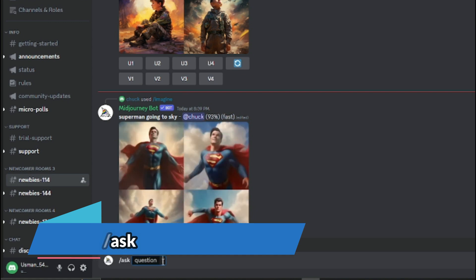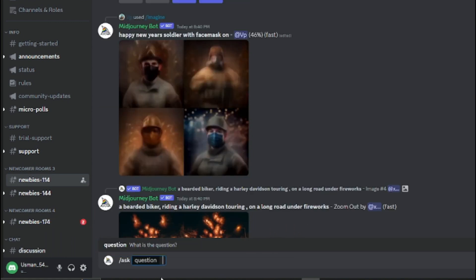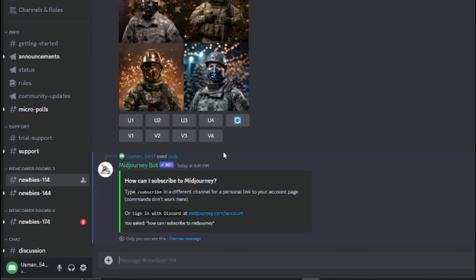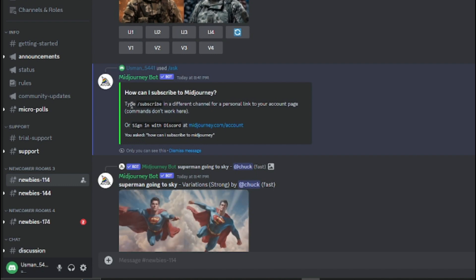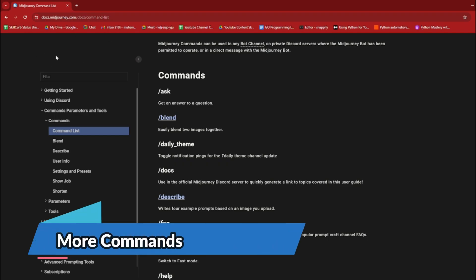The next command is /ask, where you can ask any question about MidJourney. For example, if I ask 'How can I subscribe to MidJourney?' it responds: to subscribe, type /subscribe in a different channel for a personal link to your account page, or sign in with Discord at midjourney.com/account. You can ask any FAQs or questions about MidJourney using this simple command.